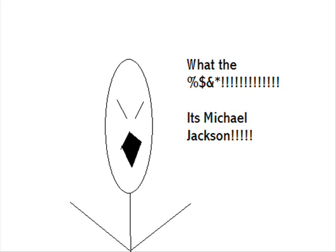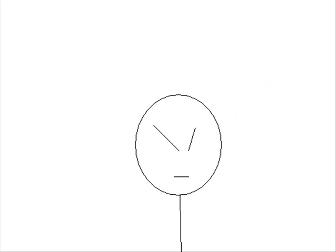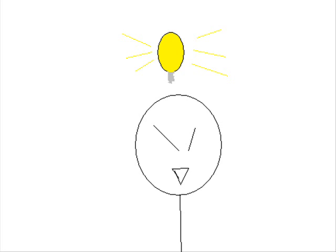What the? It's Michael Jackson. I need a plan to defeat him. So what should it be? I've got it. I can catch him with a Pokeball.